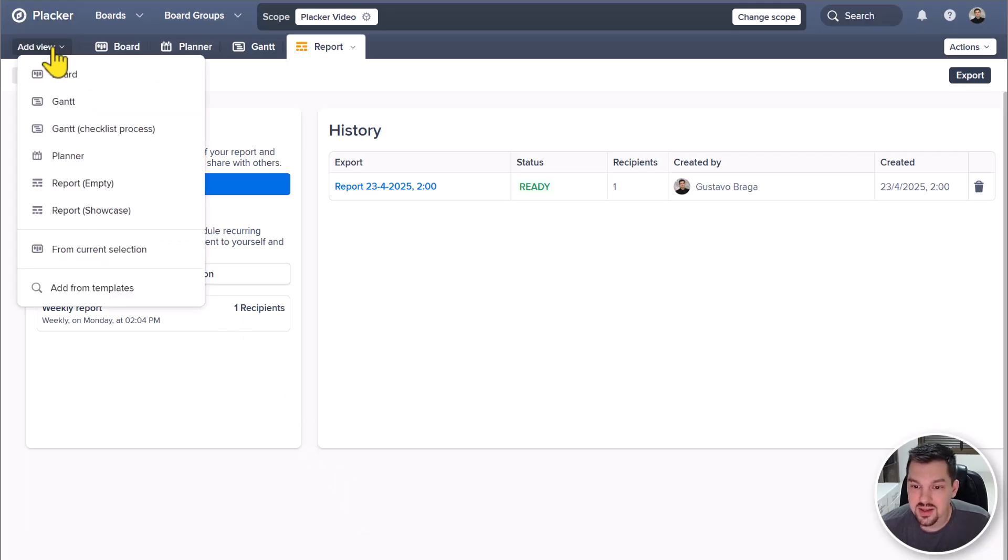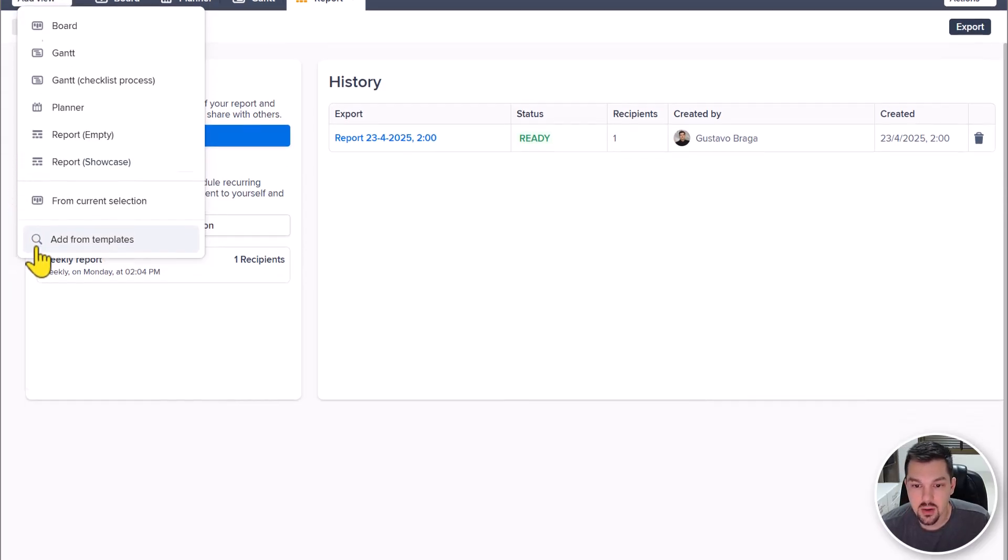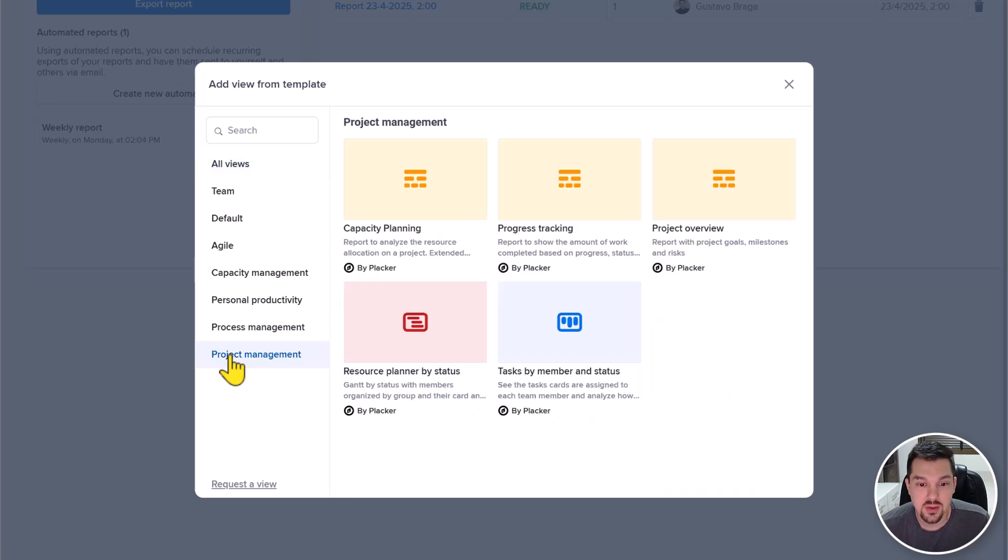To create a new one, click add view and select either report empty, report showcase or add from templates to explore our library and find the one that suits you better.